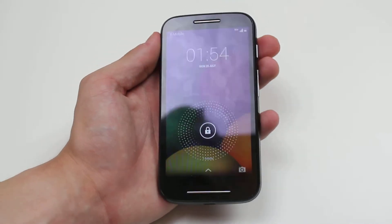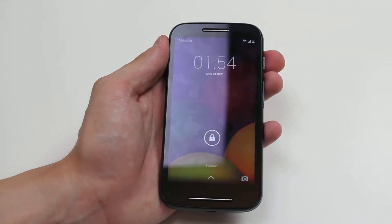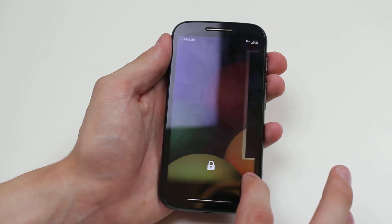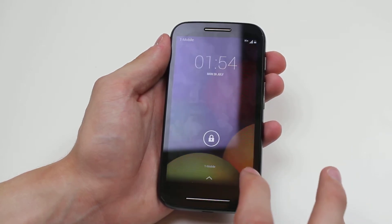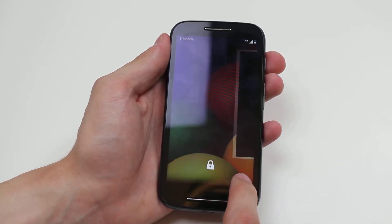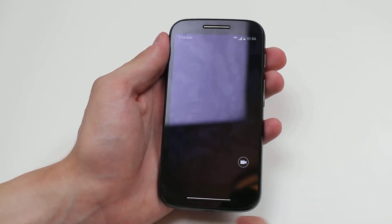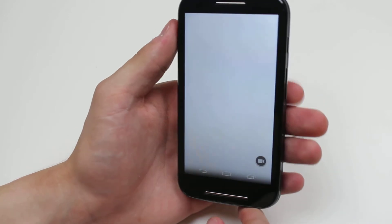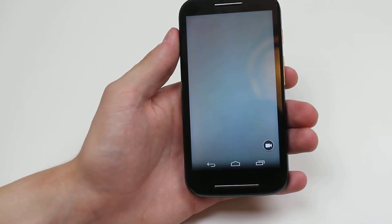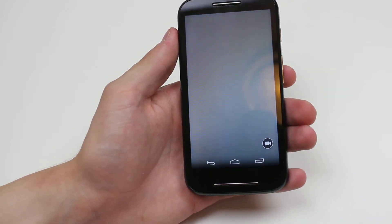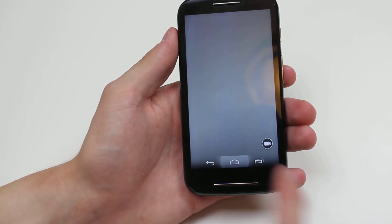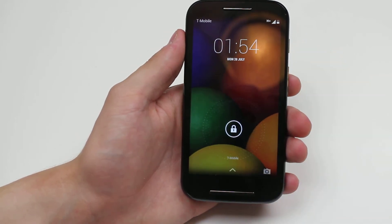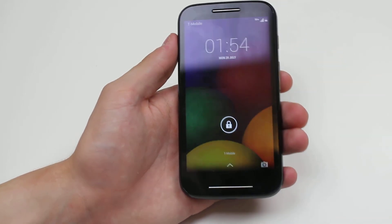So, let's get up to the lock screen, and as you can see in the bottom right hand corner is a camera icon. Touch on that camera icon and swipe to the left, and the camera application will load pretty much instantly. That's how to quickly access the camera from the lock screen on the Motorola Moto E.